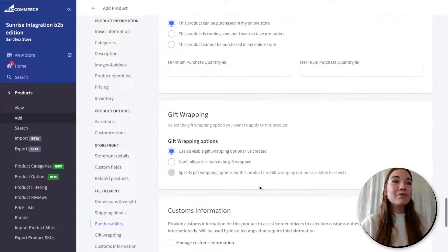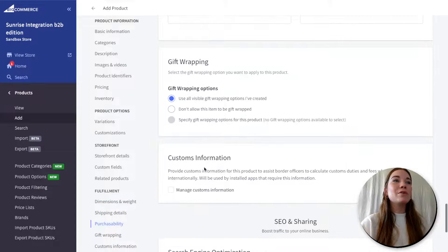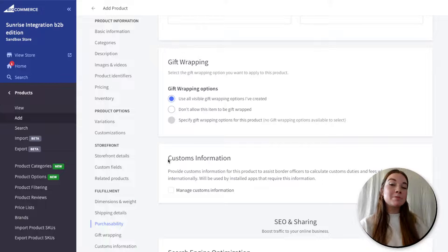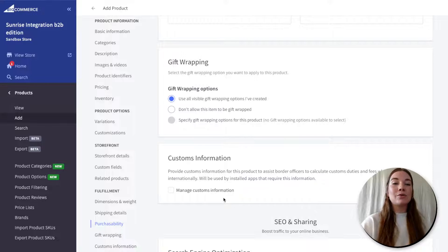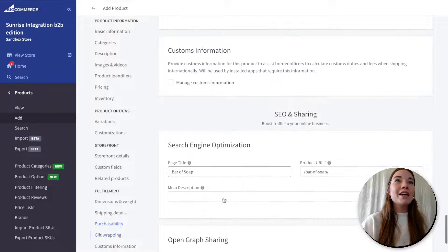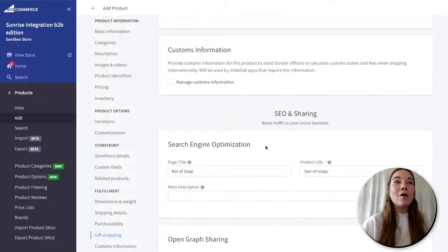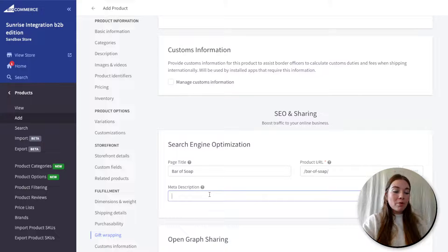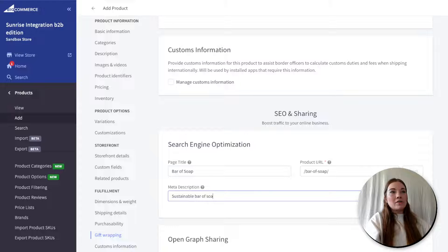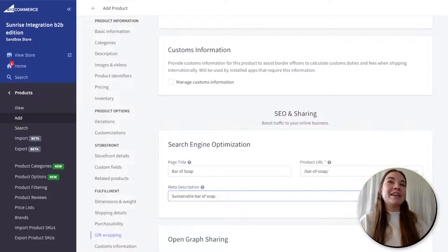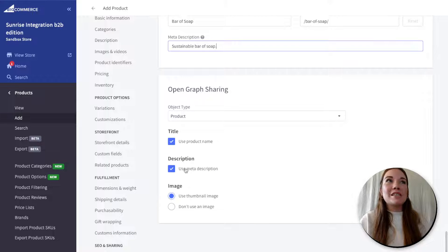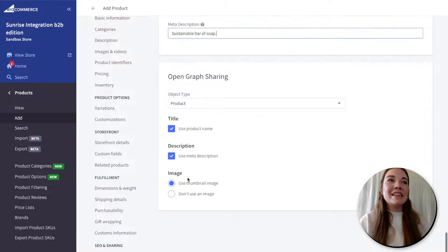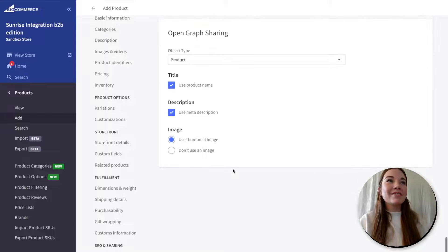BigCommerce even has gift wrapping options. There's customs information — if your product is being shipped from another country, you can manage what gets sent to border patrol. You can change your SEO options, and adding meta descriptions is super important. This is where I might add 'sustainable bar of soap' to help it appear in SEO, as well as open graph sharing, which will use the same meta description and thumbnail image.